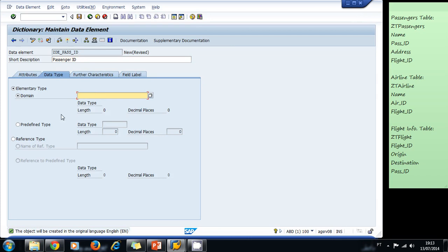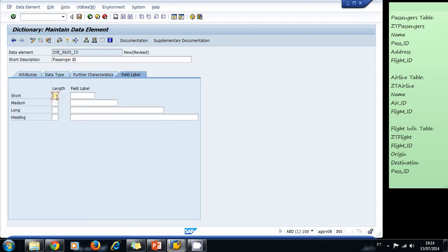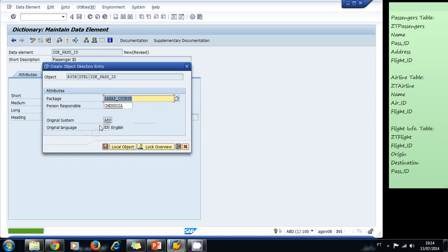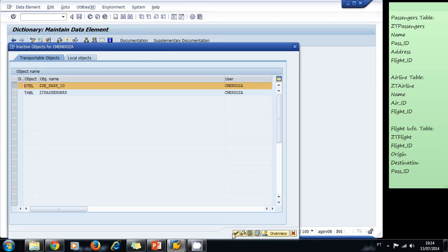For the data element, we use a predefined type — NUMC with length 8. In the field labels we add: ID for short, PASS_ID for medium, and Passenger ID for long. We check, save, and activate our data element.